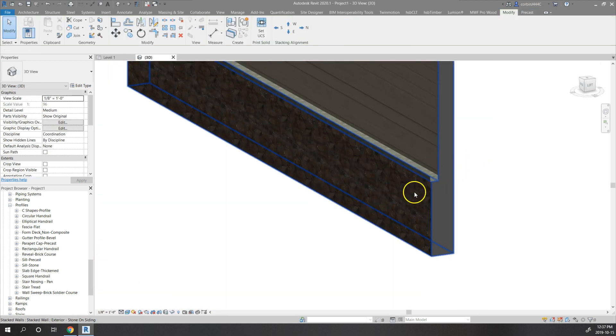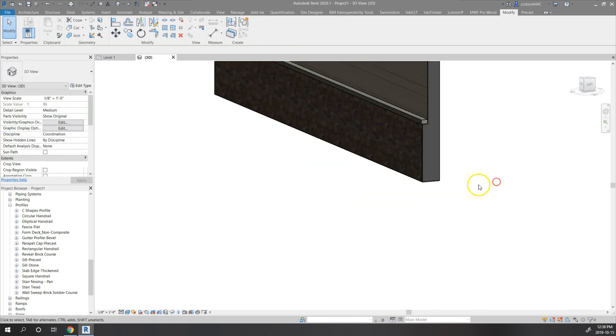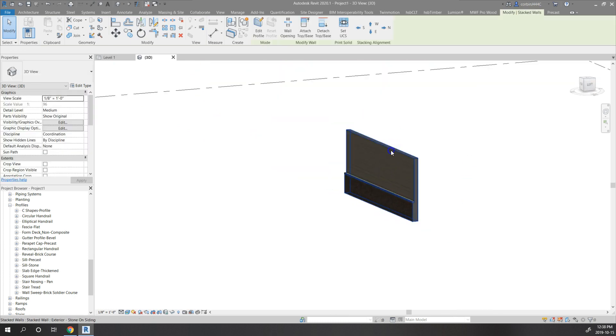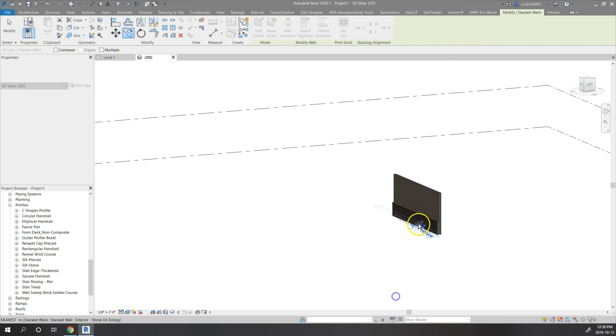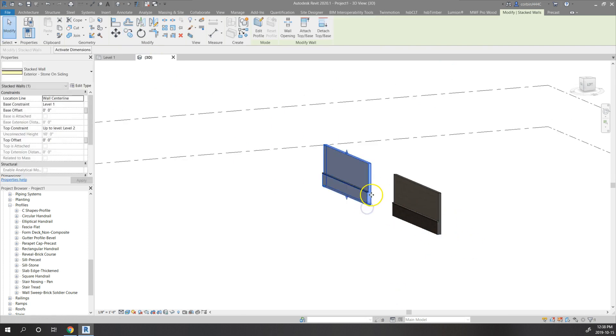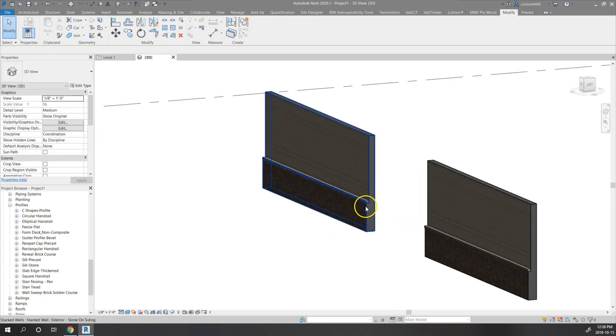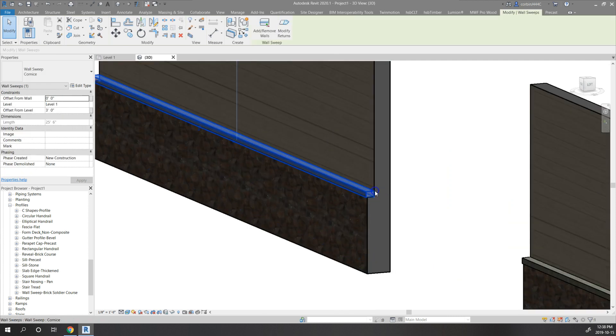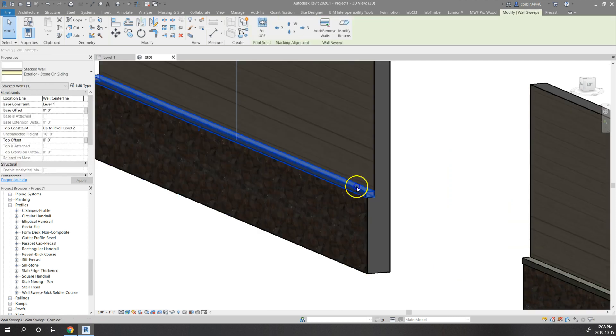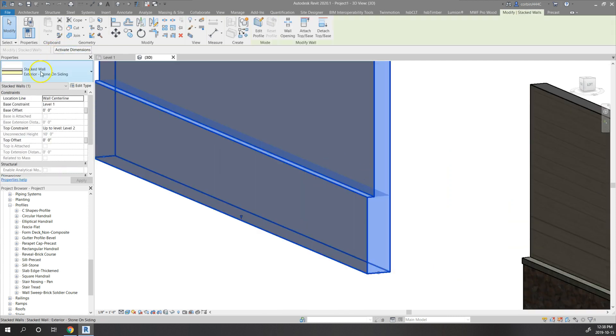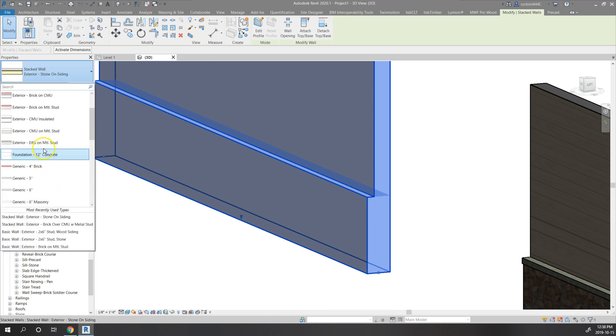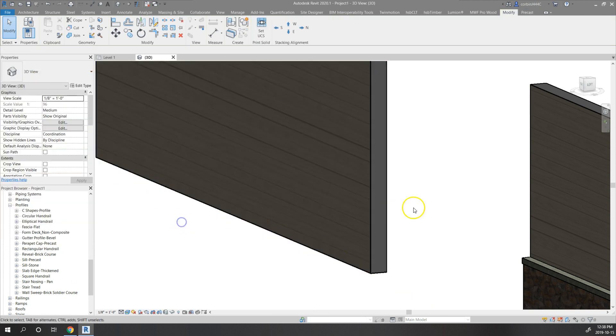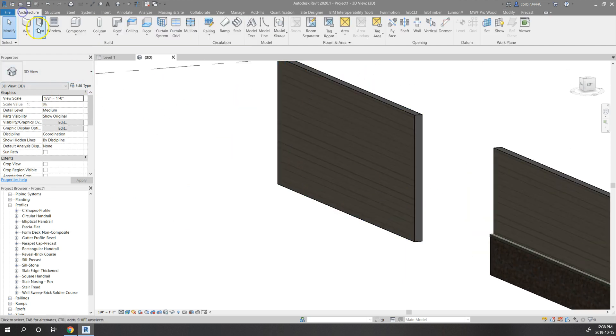That's how you basically do that. There's one other way we can do a stacked wall. I'm just going to copy this over here. I often do it this other way just because when you have a really complex project it's sometimes just easier to do it this way.